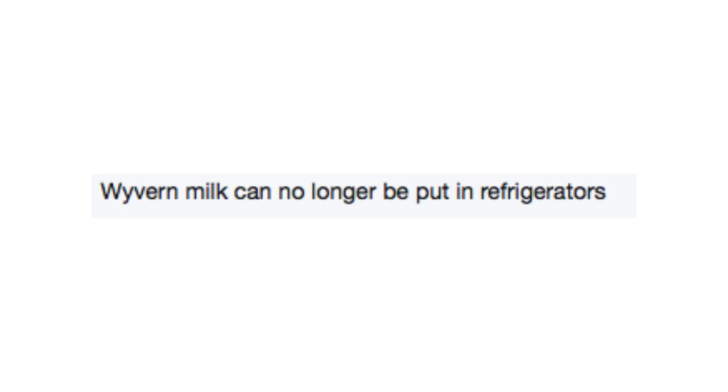Wyvern milk can no longer be put in refrigerators. I actually felt myself gag a little bit from the thought of wyvern milk to imagining somebody bold enough to milk a wyvern and to want to use the milk for something.